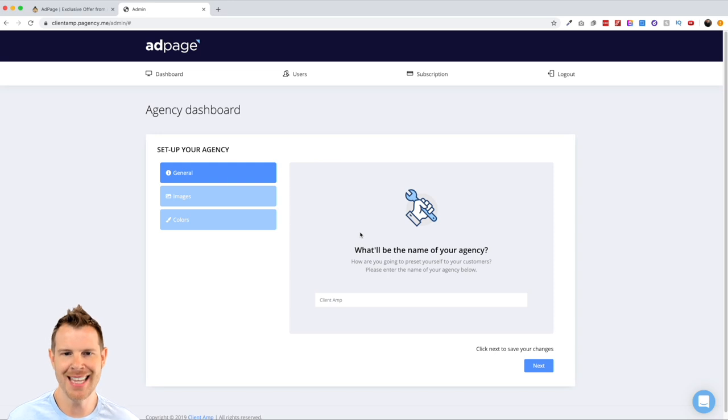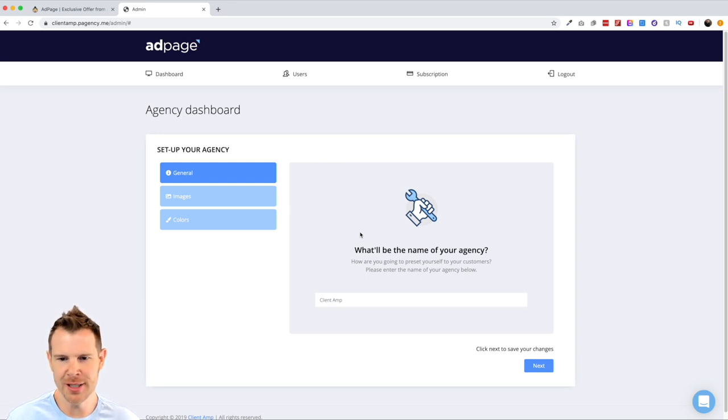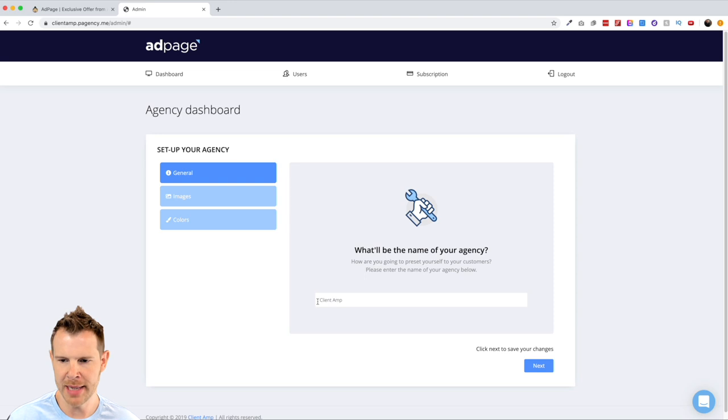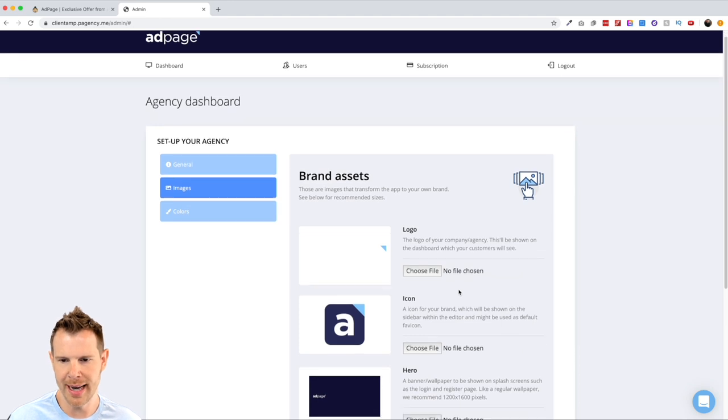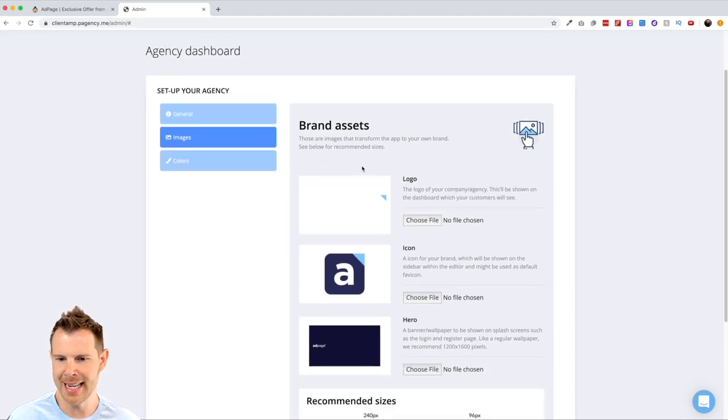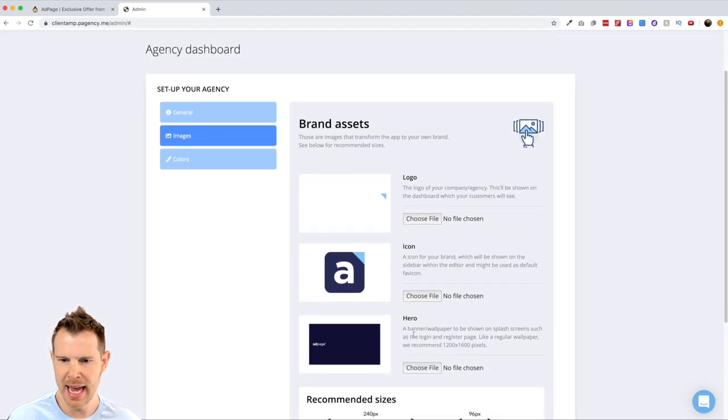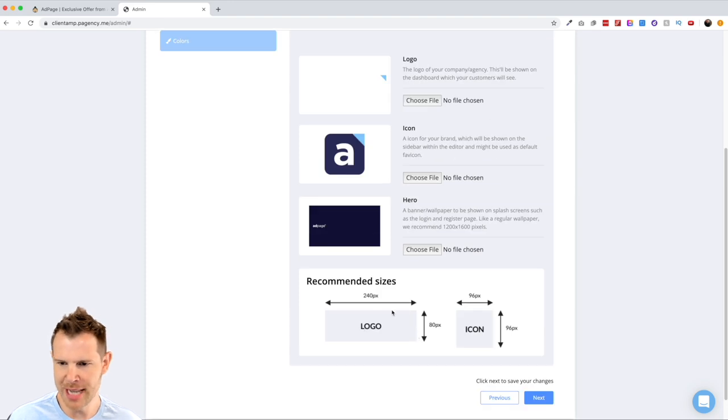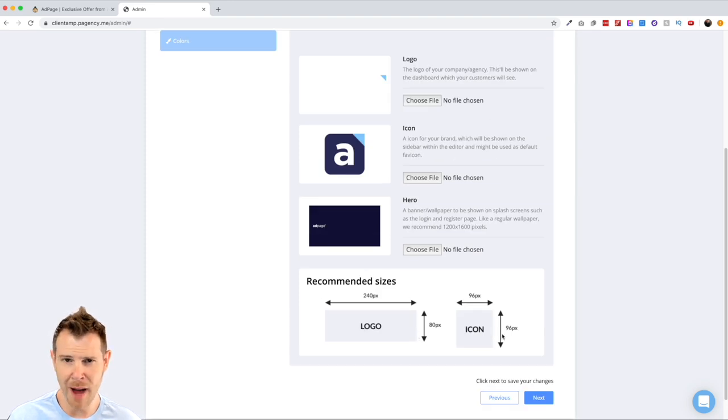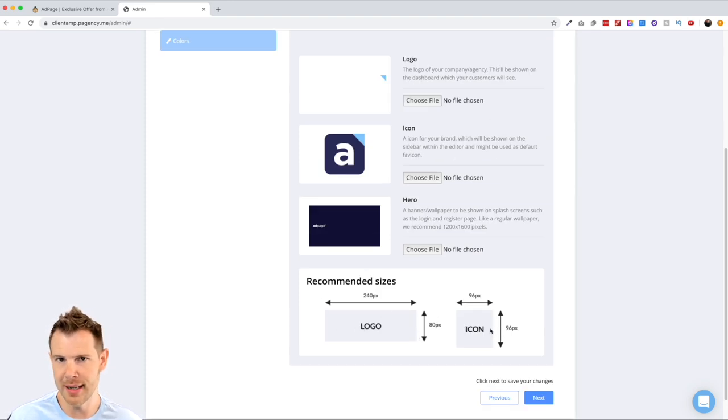Let's head over to the ad page interface and take a look. Here you can see that it's asking me to set up my agency. Of course, I work for Client Amp, so I've entered in the name here. Let's go to the next section where it's going to ask for some brand assets. It wants a logo, an icon, a hero image, which is interesting, and then it also gives me some recommendations in terms of the size of these graphics. I'm going to go ahead and upload these.